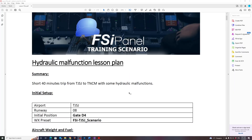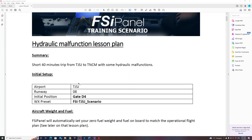Looking at the lesson plan, we need to position the aircraft at TJSJ at gate Delta 4. We will also need to select the correct weather. Let me start MSFS and show you exactly what we need to do.